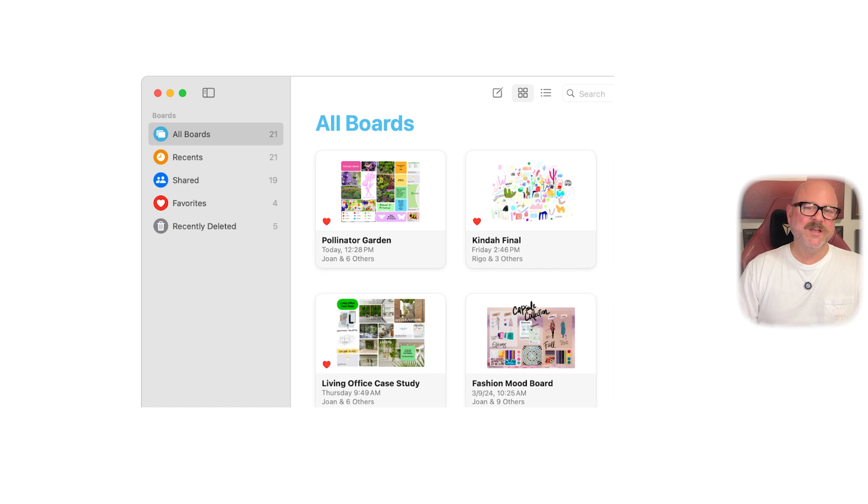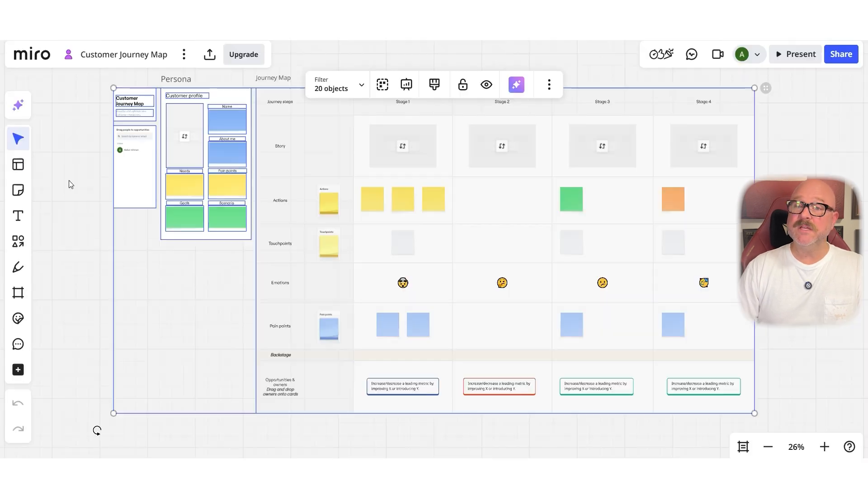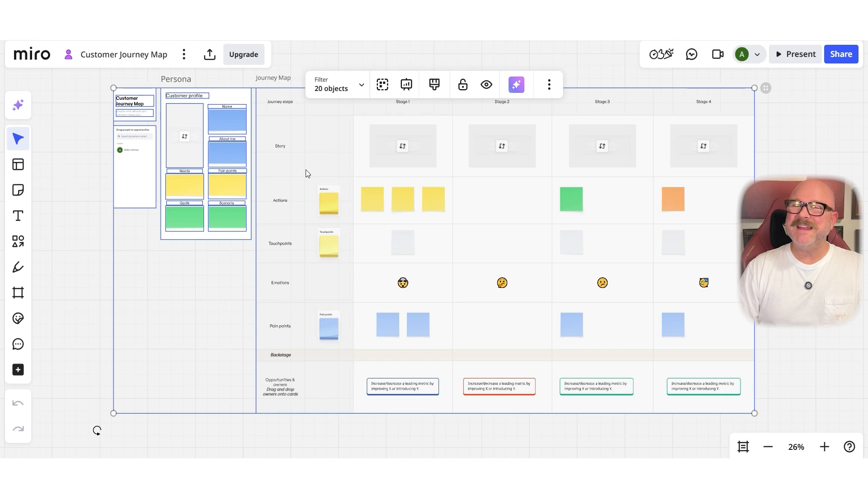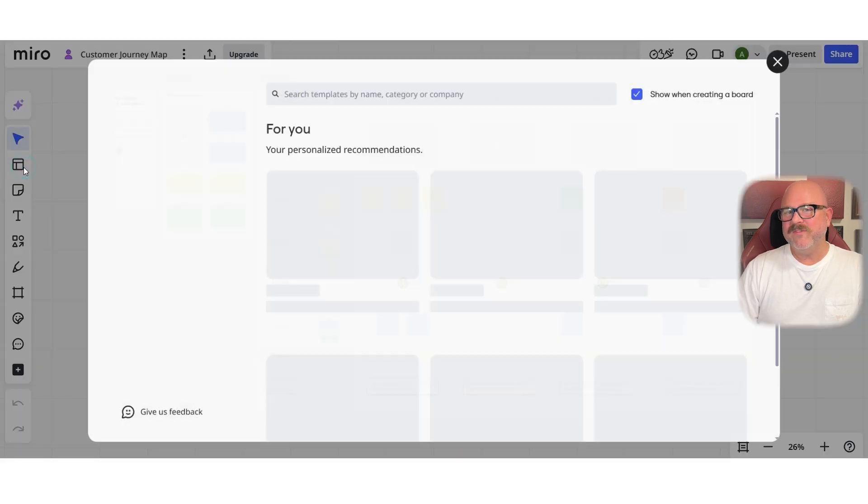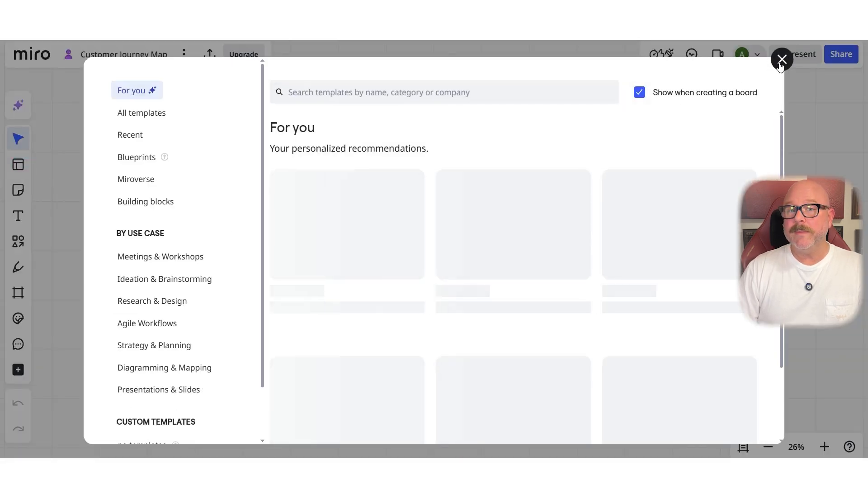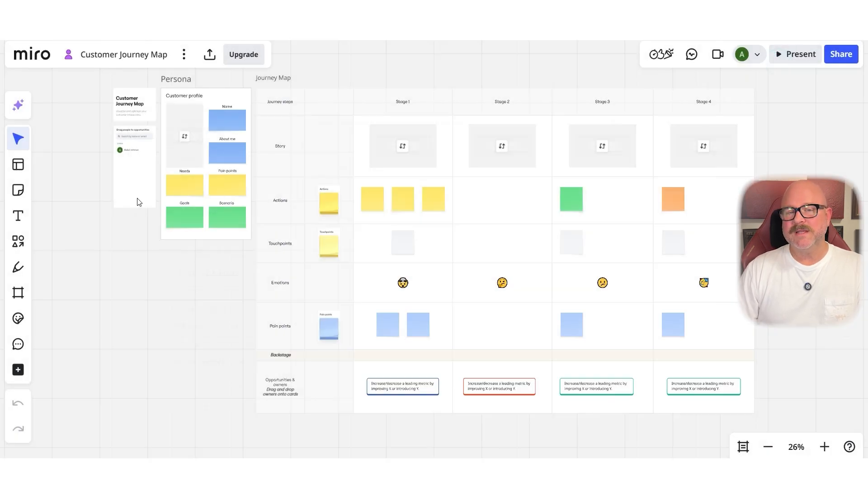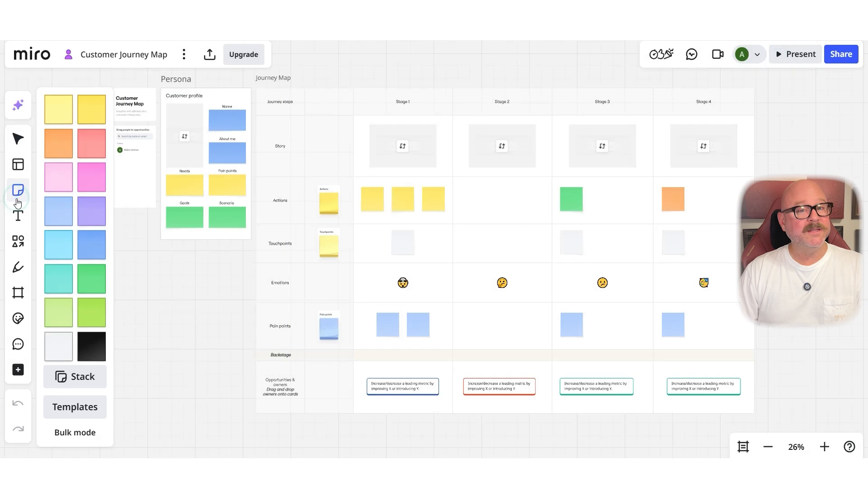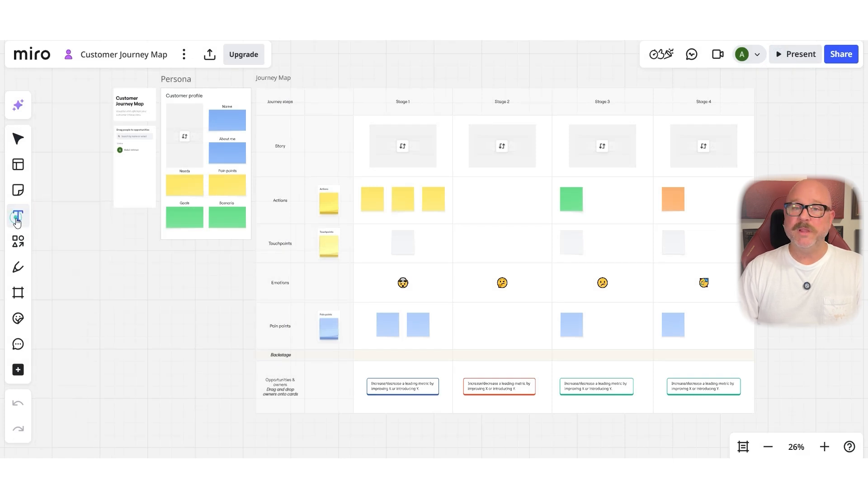Next, let's talk about user experience. Miro's interface is smooth and easy to use, but it has so many features that it might feel a bit overwhelming when you're just getting started. Luckily, Miro provides plenty of tutorials and templates to help you learn quickly.